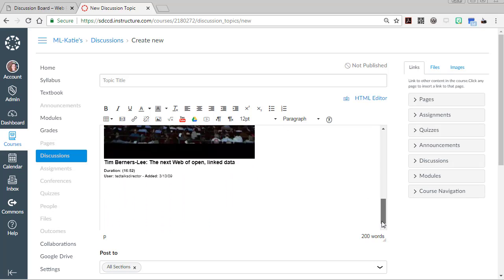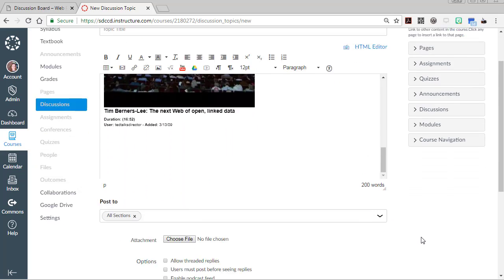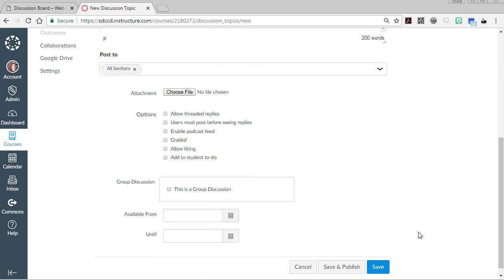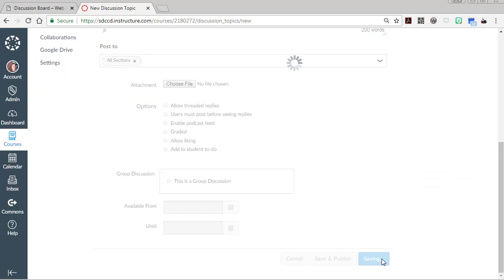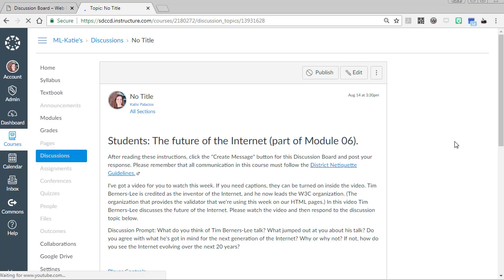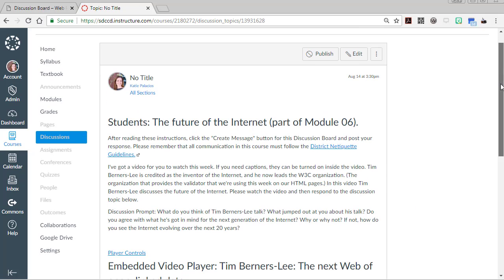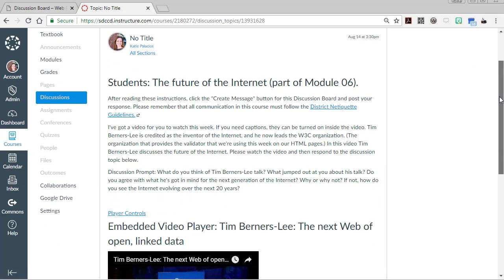You can scroll down and do a quick spot check and then hit save and we should see a new module 6 discussion here.